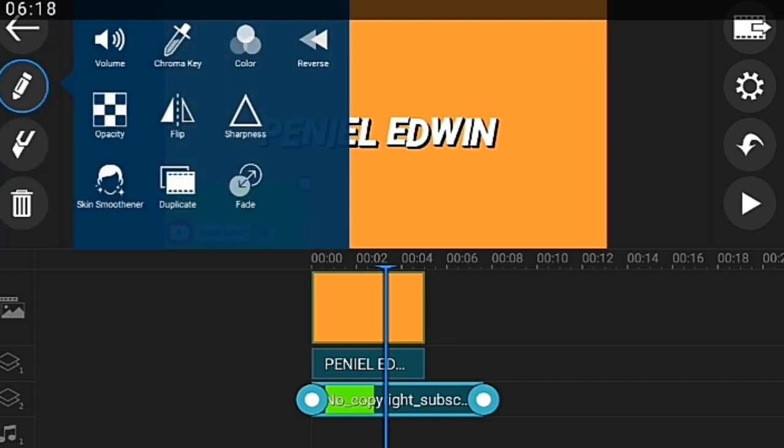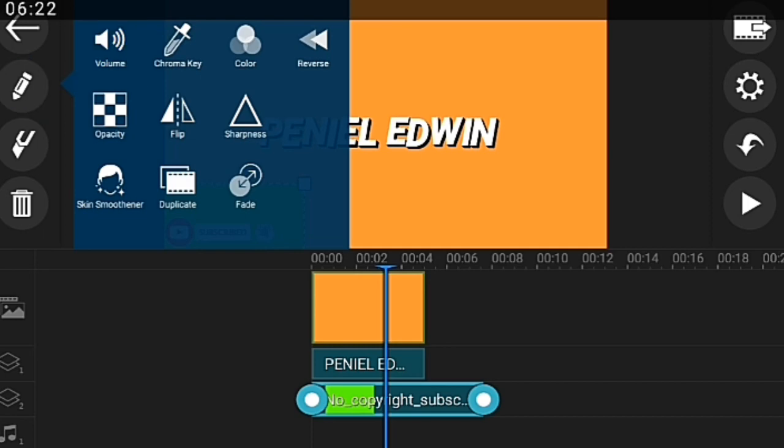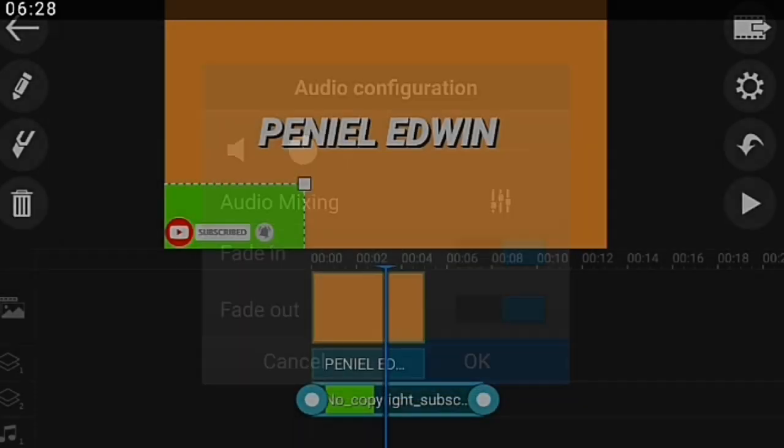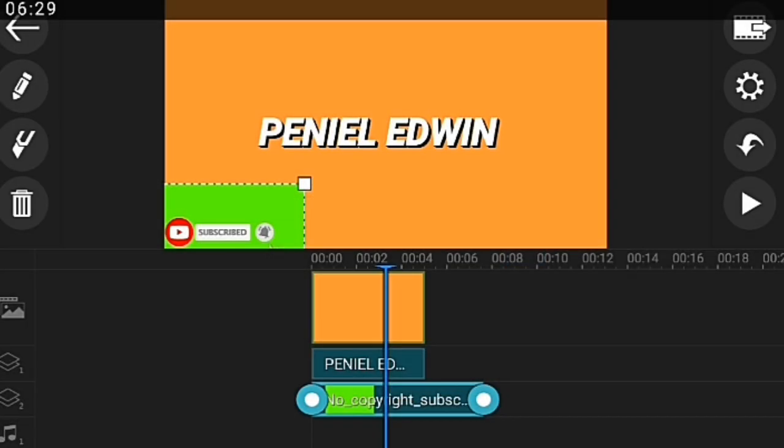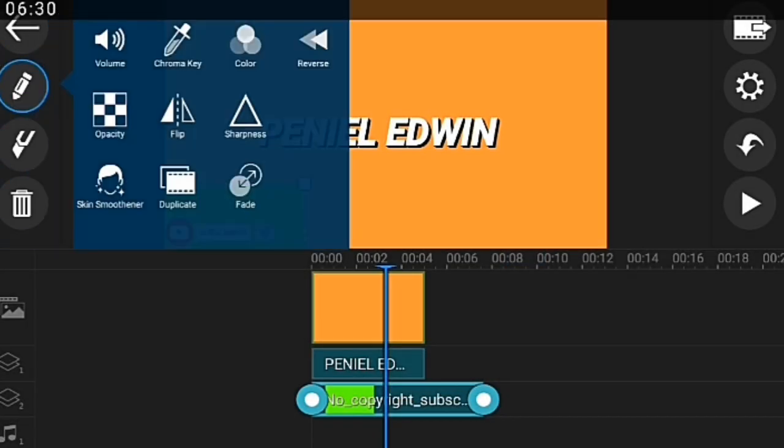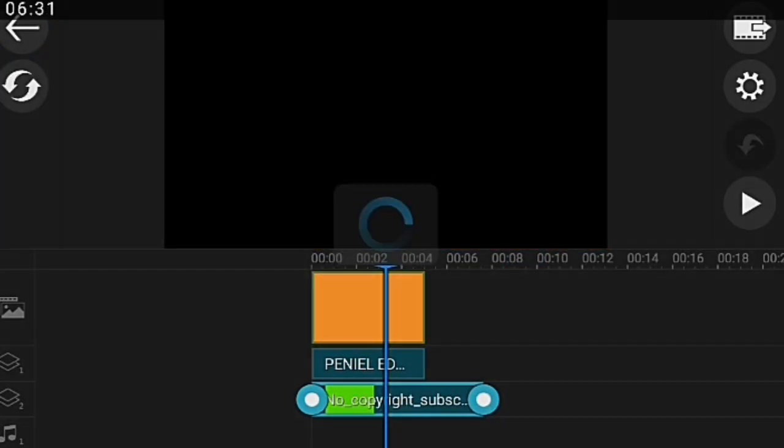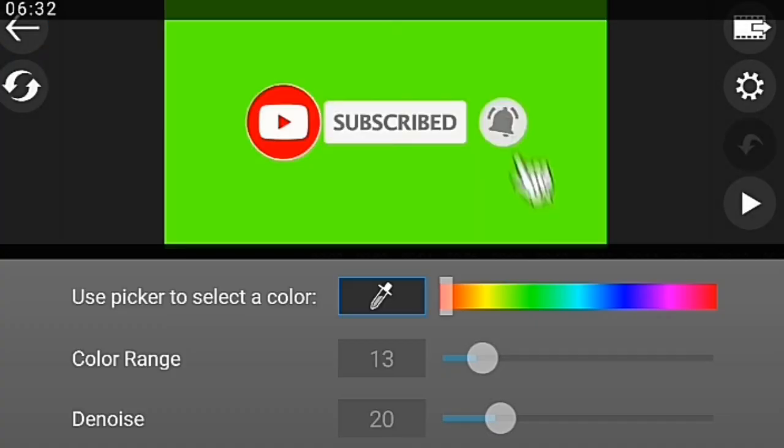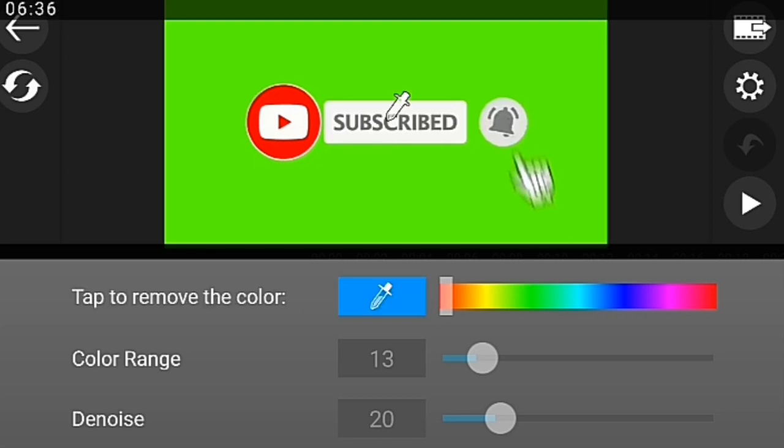Once that is done, I go ahead to add the subscribe icon. You click on that shape again and click on video. I have it here already downloaded. I've added that to the video. What I do is click and move this back to here, reduce it to how I want it to be. For removing the green screen, you click on this pen here.